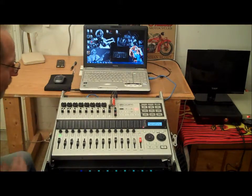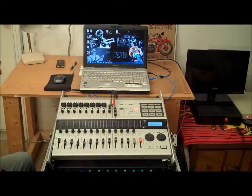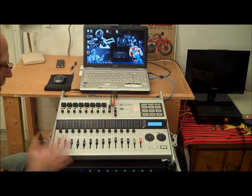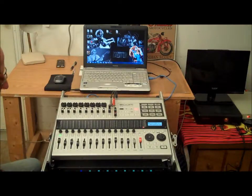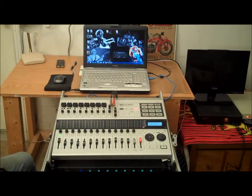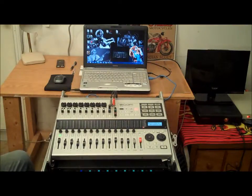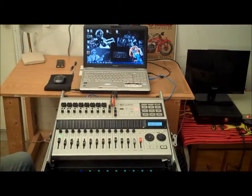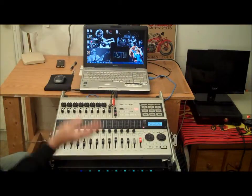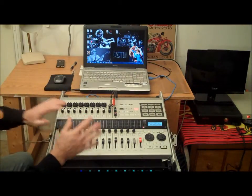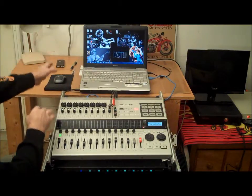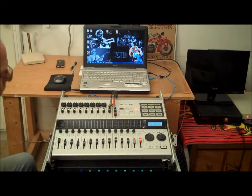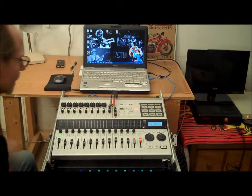Hi everybody, I'm Mark from Route 249. I'm back again with the Zoom HD16 with our final episode of computer applications. The only applications left for us to go through are how this is used as a mass storage device — how you can move files from the Zoom to the computer or from the computer to the Zoom — and we're going to show how that's done.